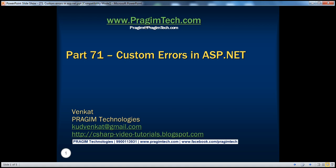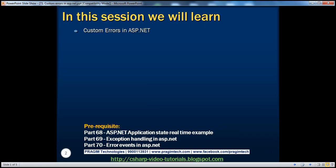Hello, welcome to Prigium Technologies. I am Venkat. This is part 71 of the ASP.NET video series. In this session, we'll discuss about custom errors in ASP.NET.